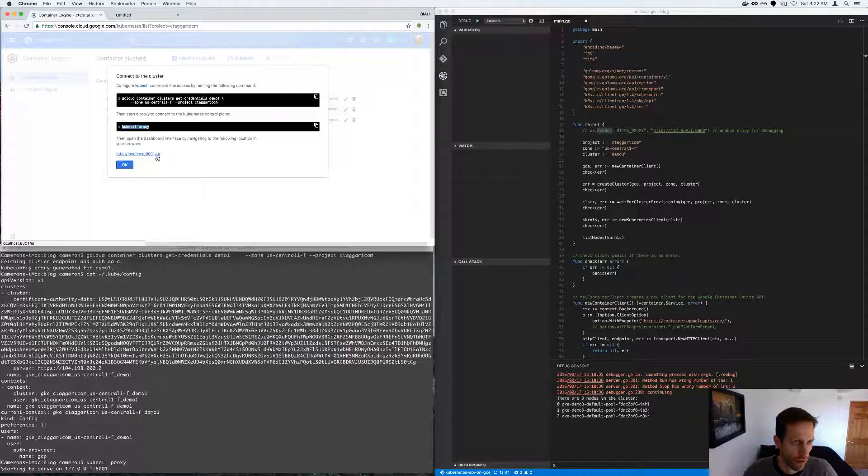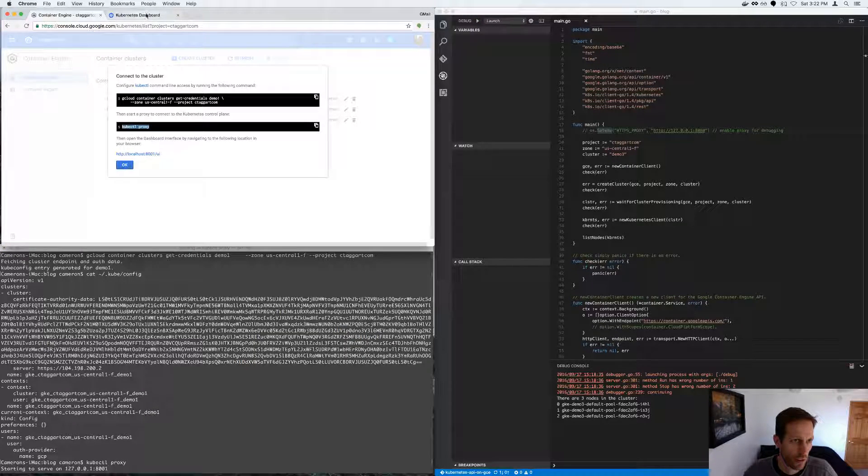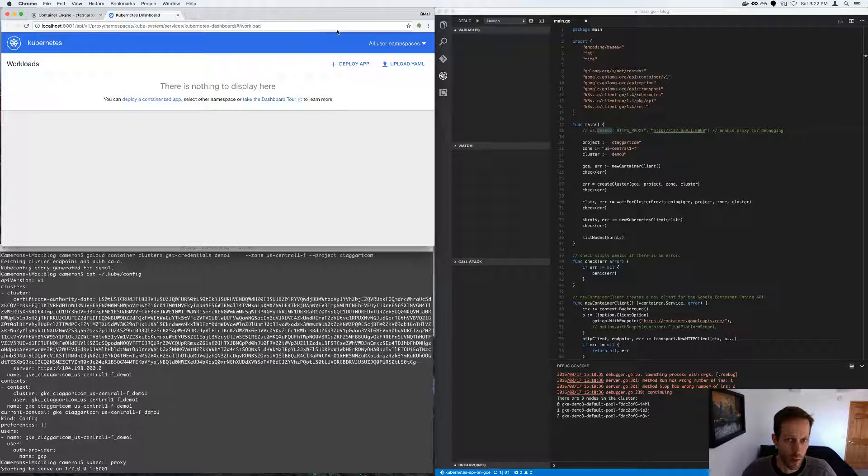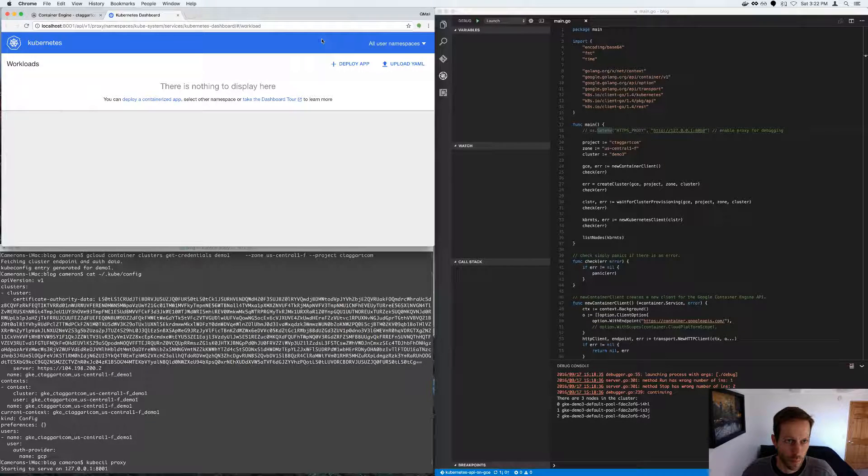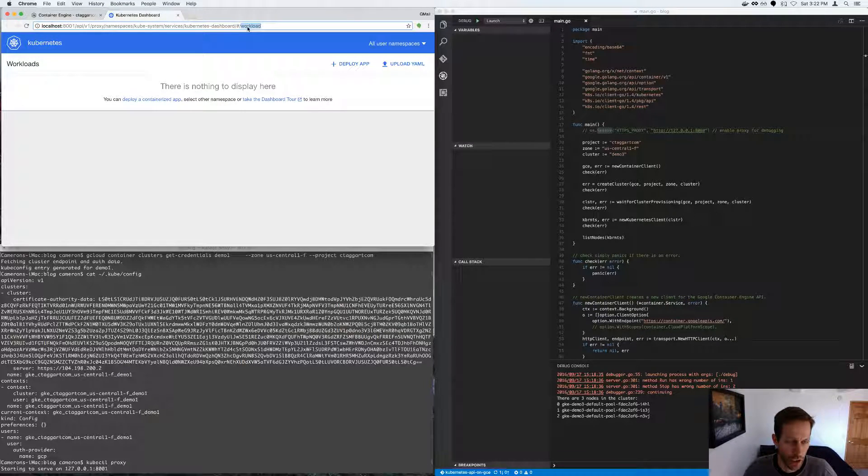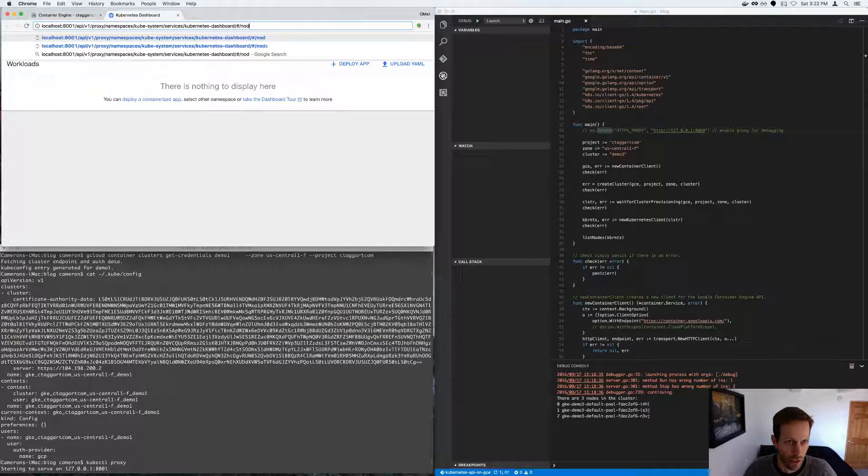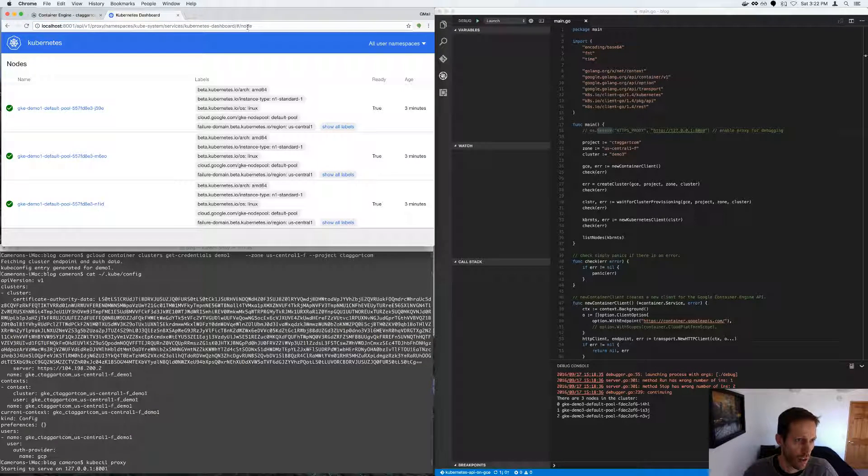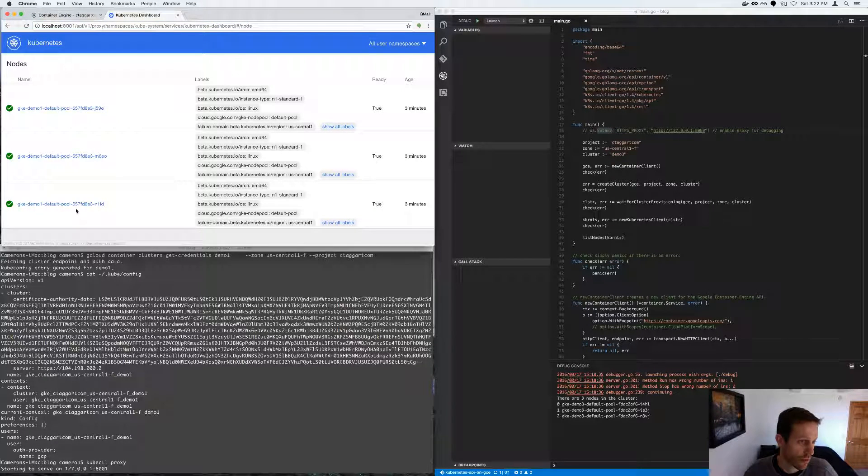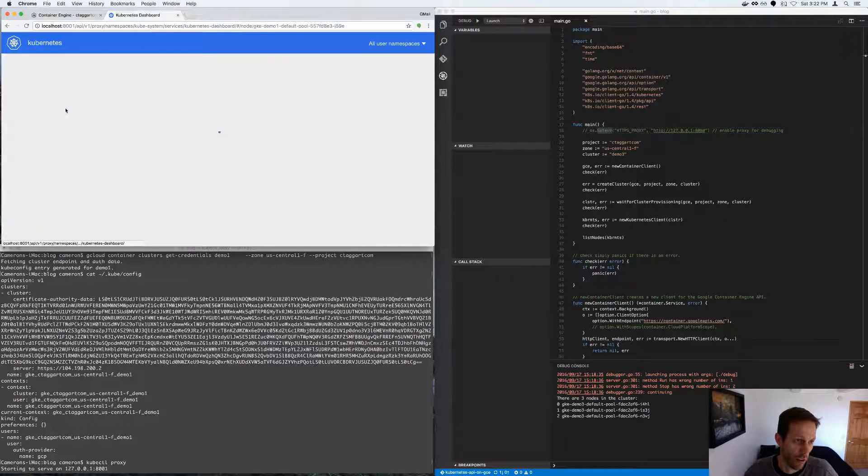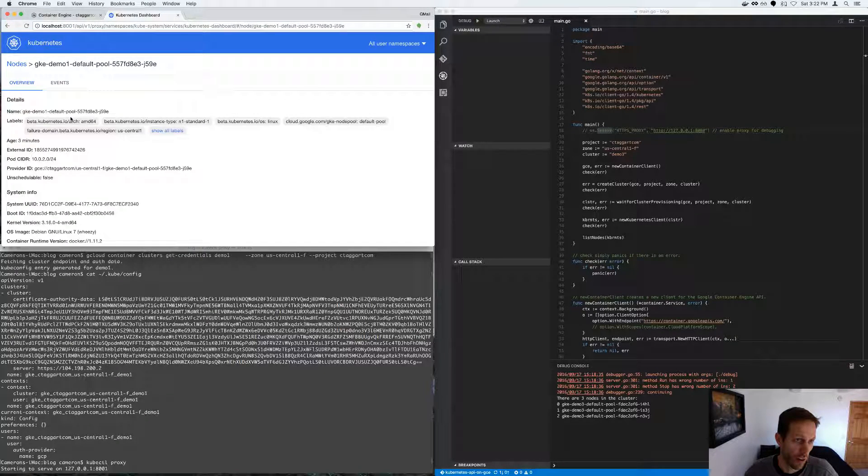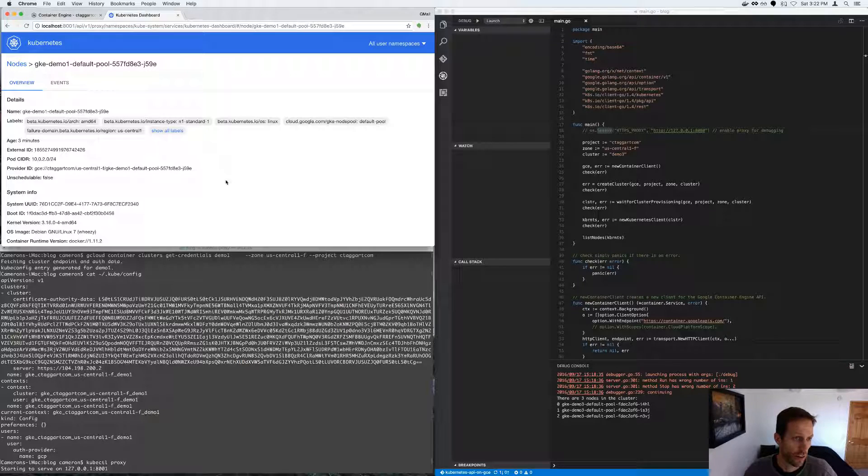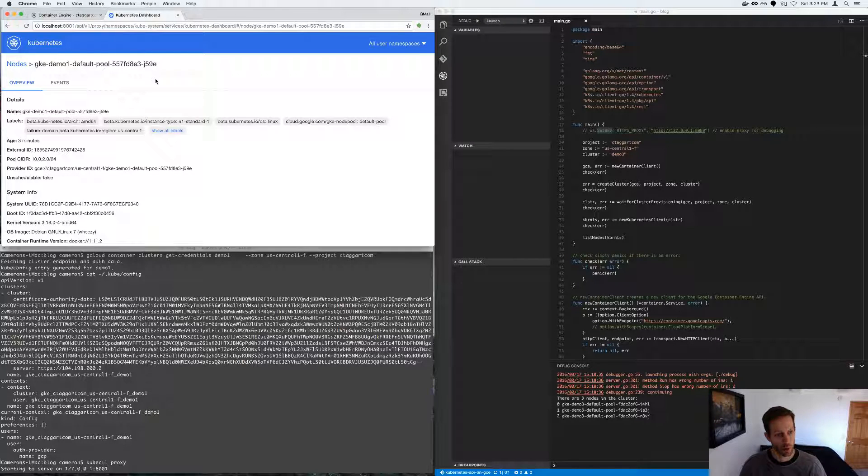So now you can see, we don't have much here, but we can take a look at the nodes. These are the three nodes that are a part of the cluster. And we're viewing this from the web GUI.